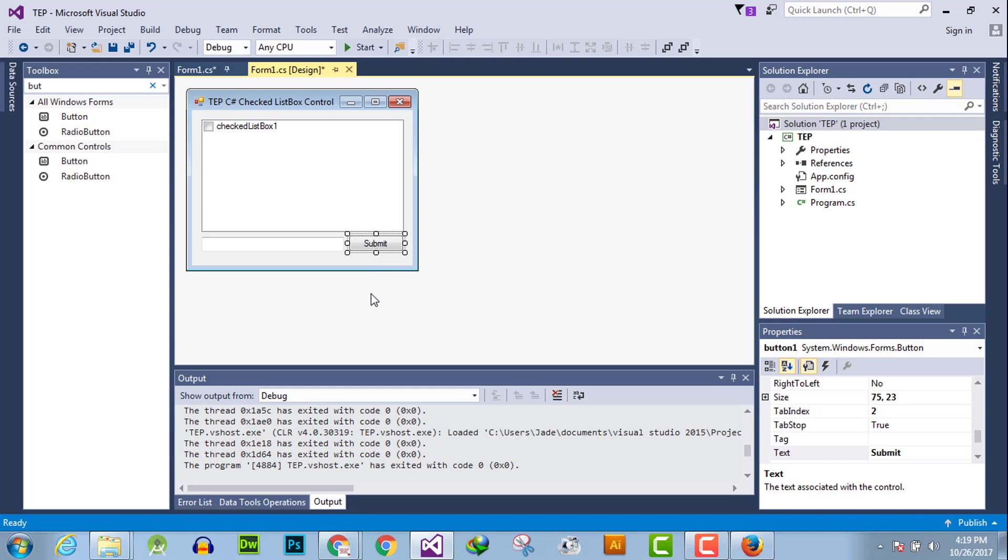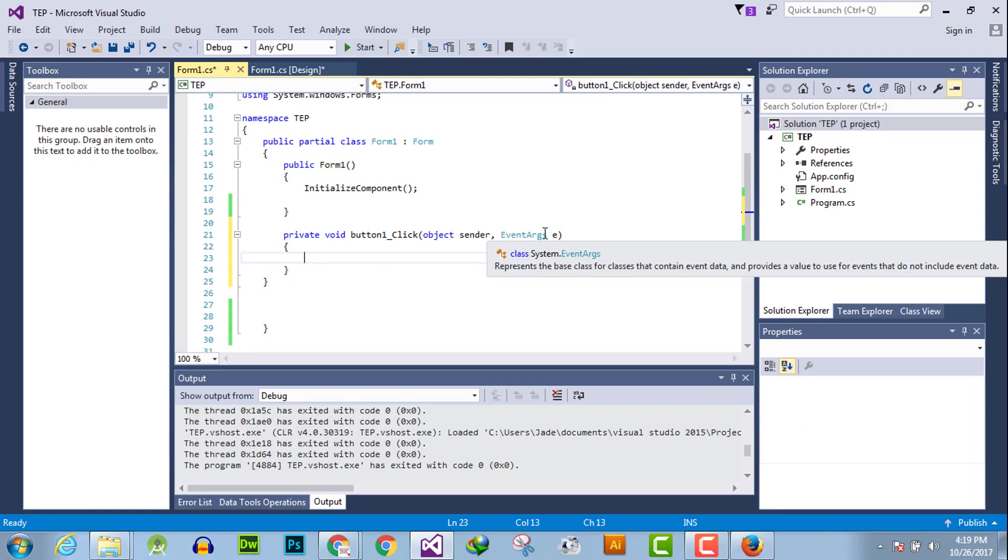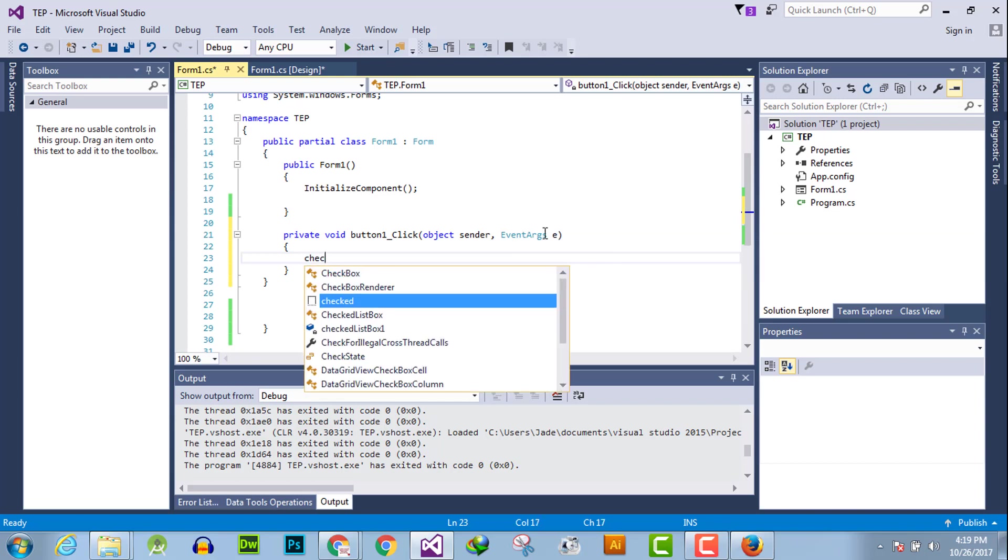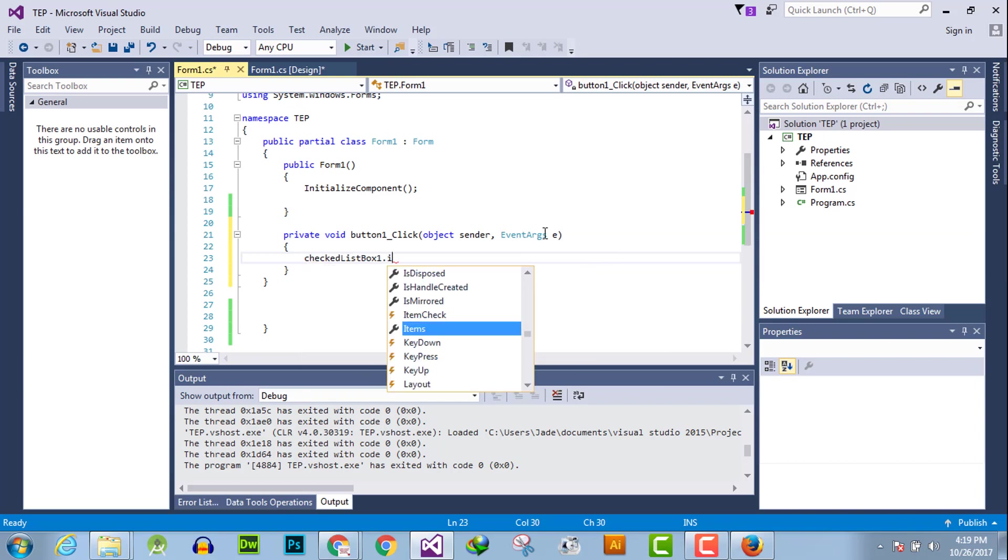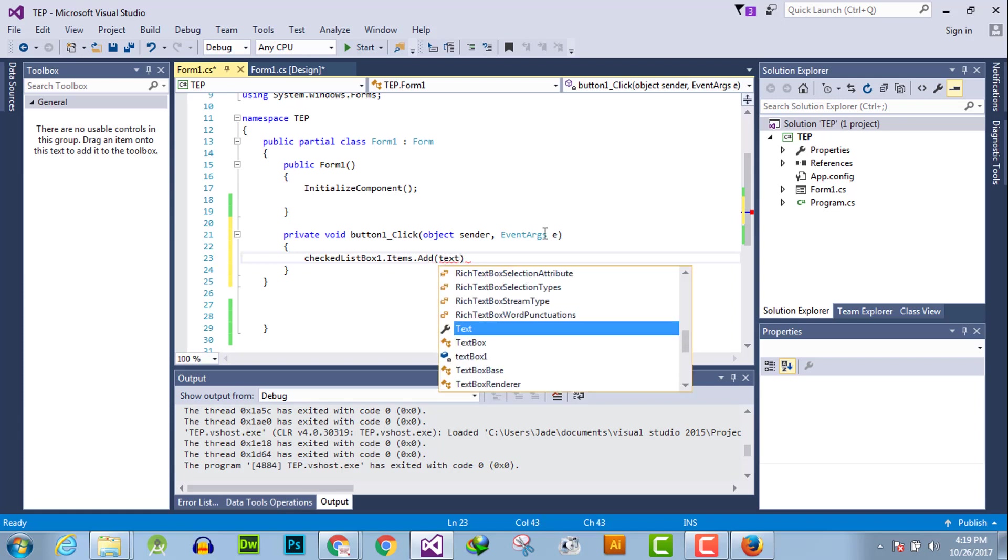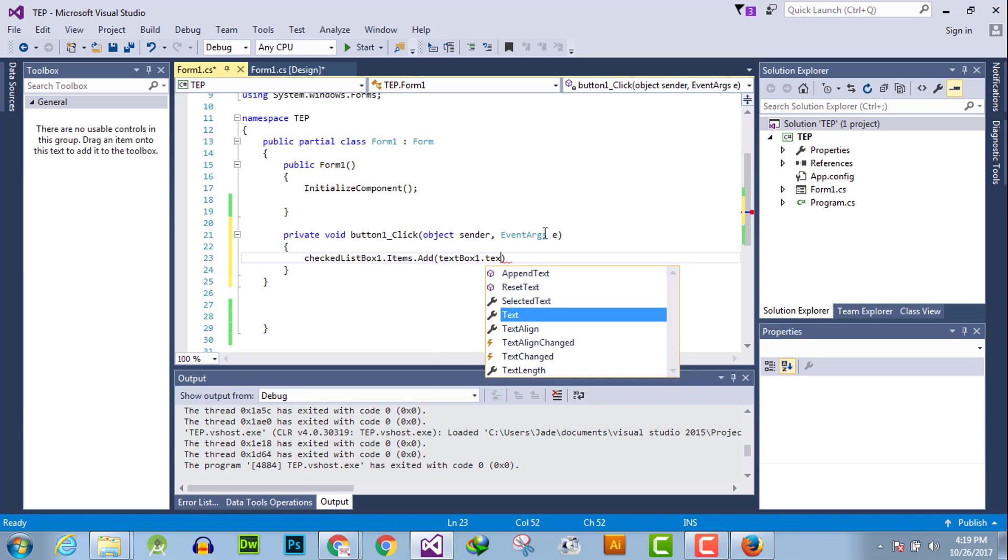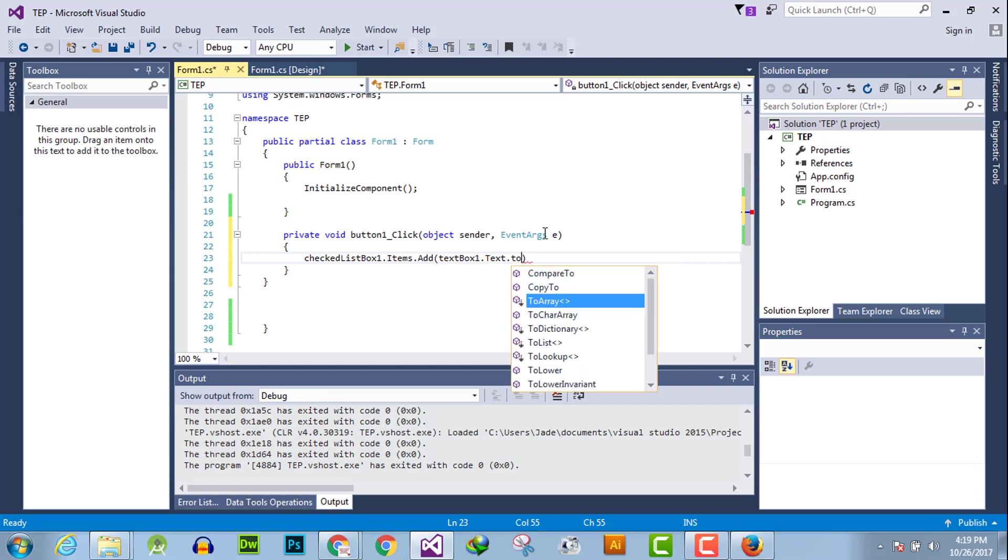After we have activated button event handler, we will declare that whenever button will press, the value inserted as an item within C# checklist box. Like checklistbox1.items.add, in parenthesis pass the value of text box, which is textbox1.text.tostring.